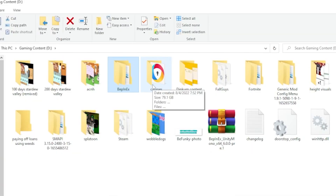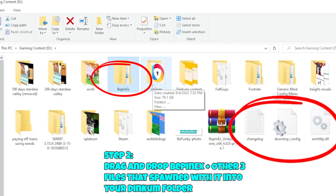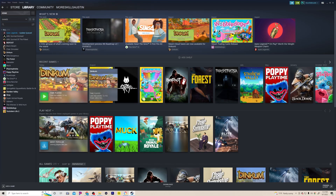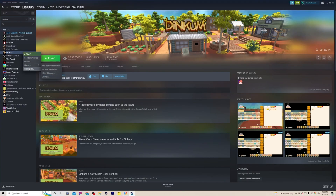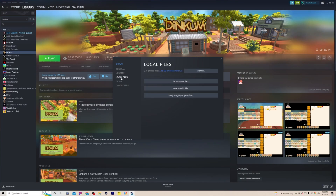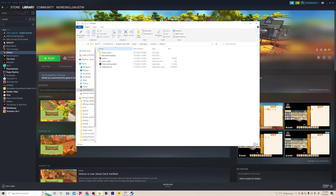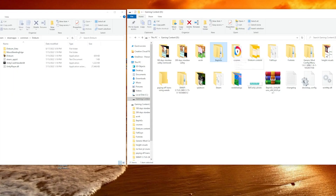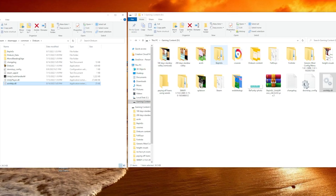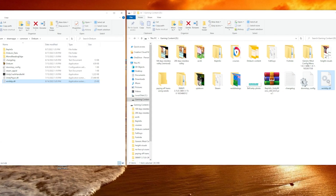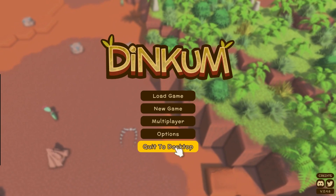Next you're going to want to drag and drop the BepInEx files — plus the other three files that came with it — into the Dinkum folder. If you need help locating your Dinkum folder, go to your Steam app, click on Dinkum, go to Properties, then Local Files, and click Browse. Now drag and drop each file — the BepInEx, the changelog, the doorstep config, and the WinHTTP — into your Dinkum folder. It really is that simple.